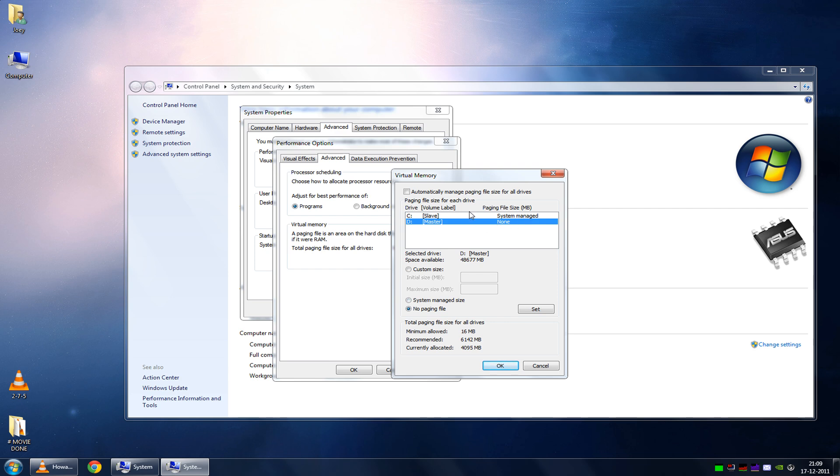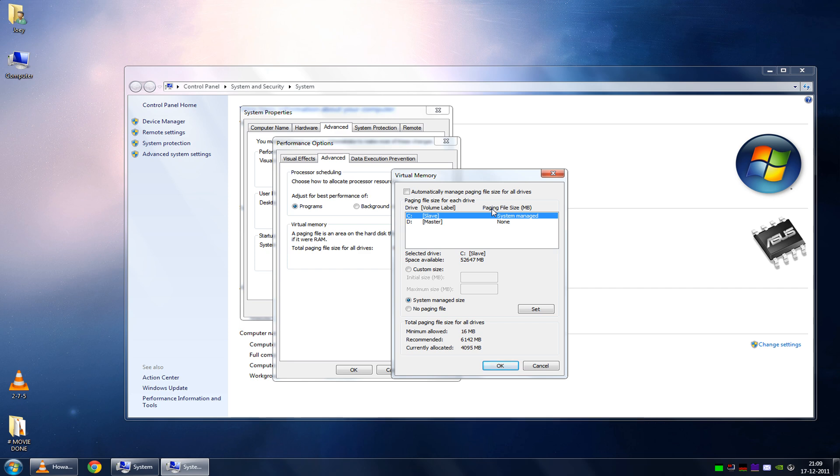You should never ever change your swap file from one partition to another partition because that will actually decrease your performance by at least 50%. So it's very essential that you only move your swap file if you have a different, dedicated, separate physical hard drive.